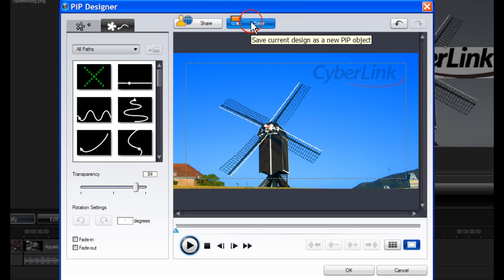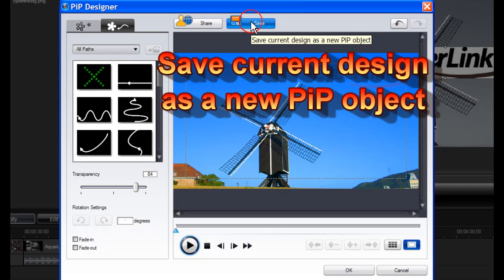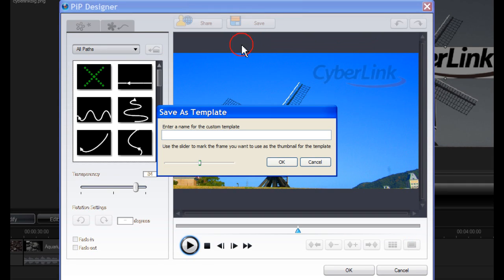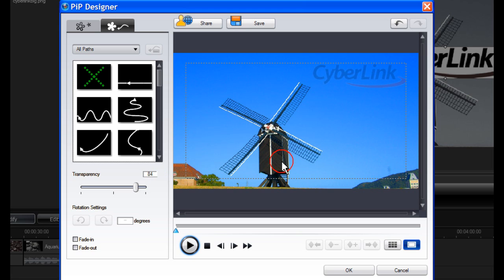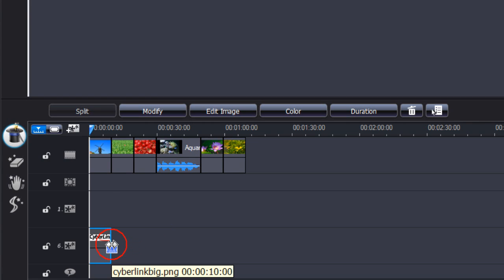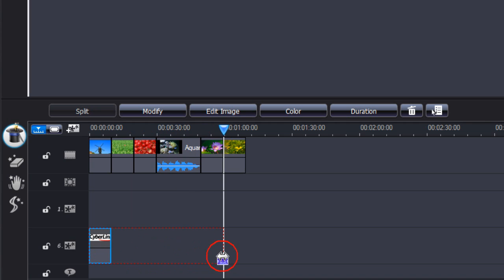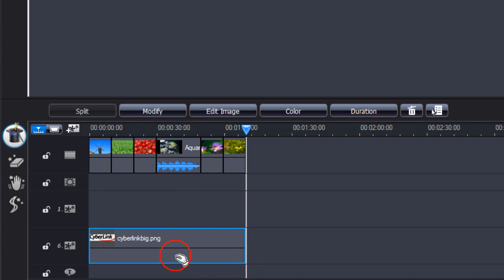To save your template, click on Save Current Design as a New PIP Object. Enter a name for the custom template, then click OK. Then you can click OK again. Now drag to the full length of your video. Your watermark will now appear continuously through all your images.